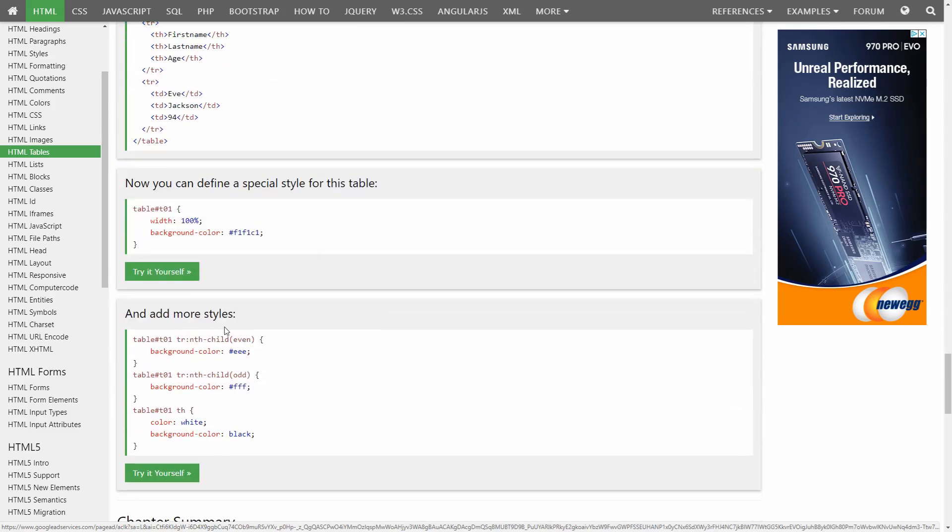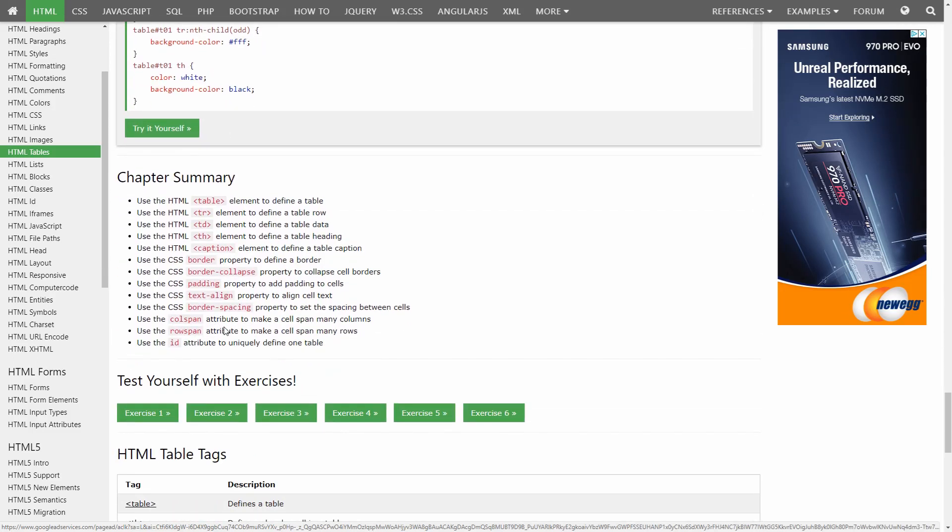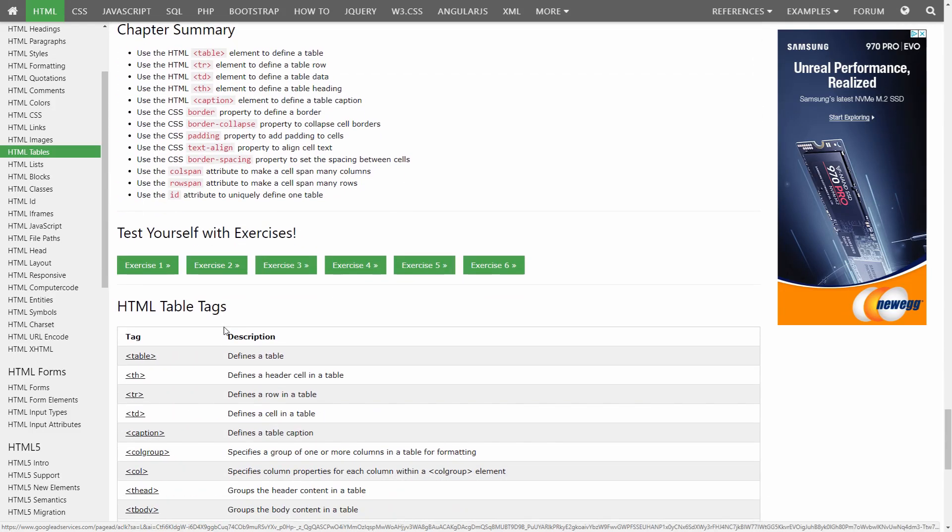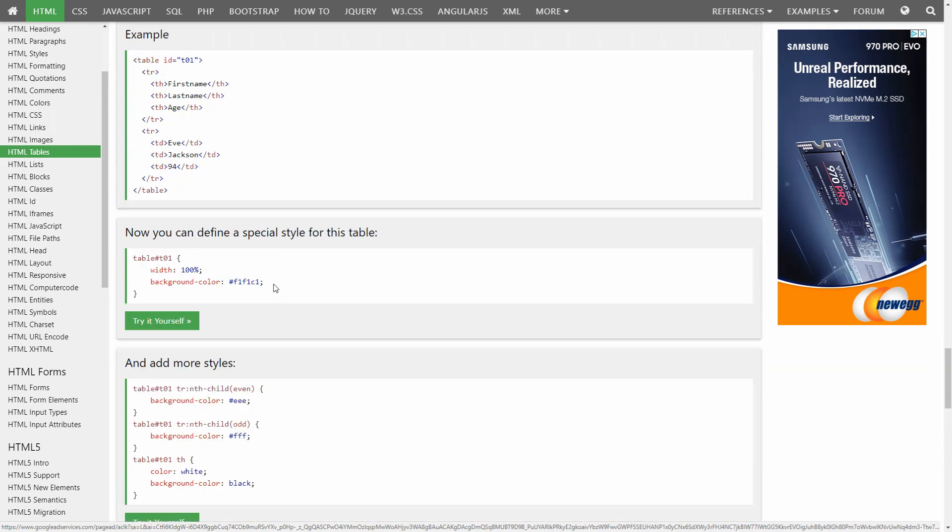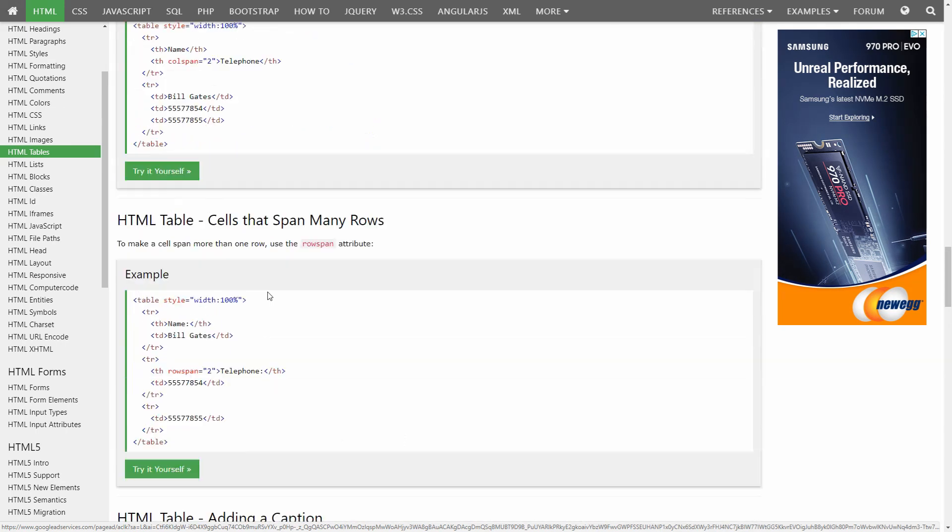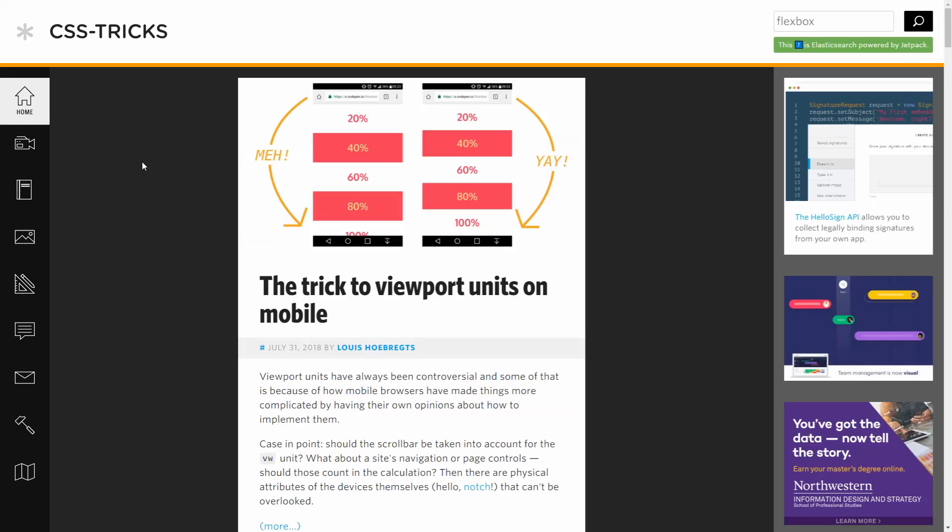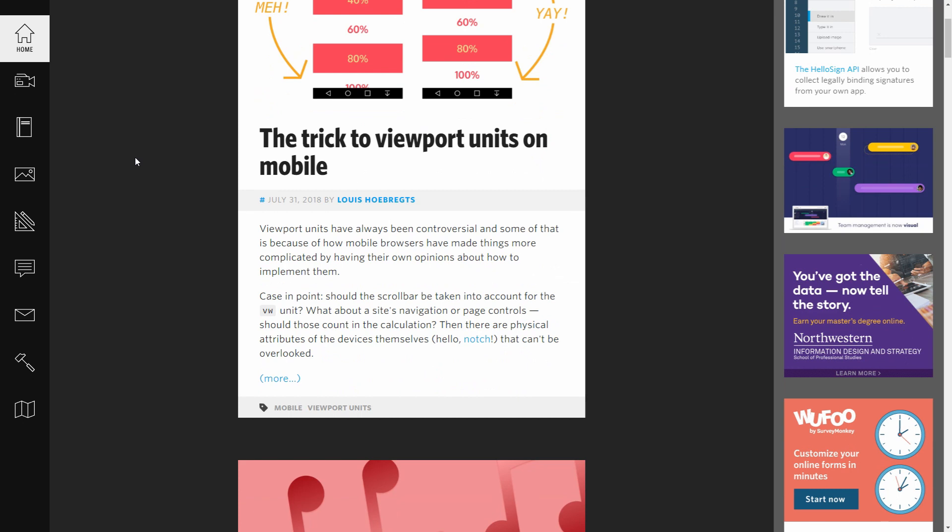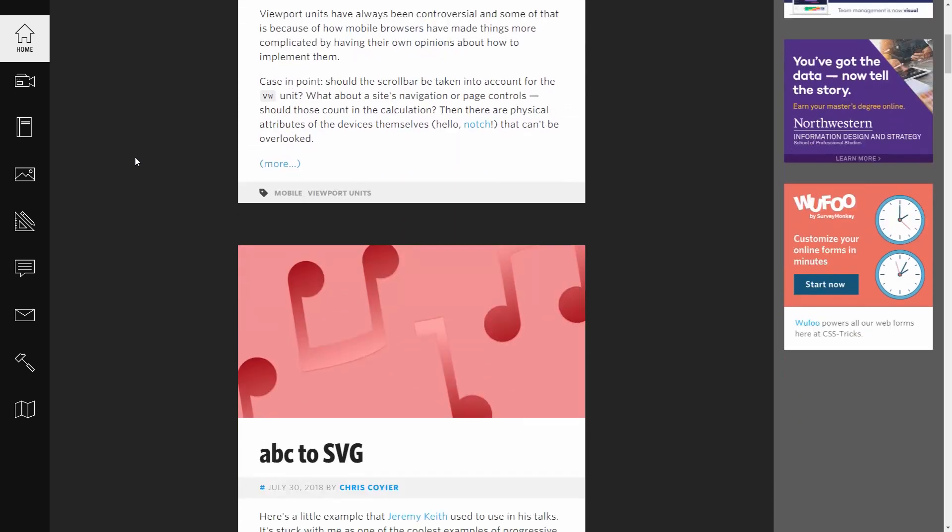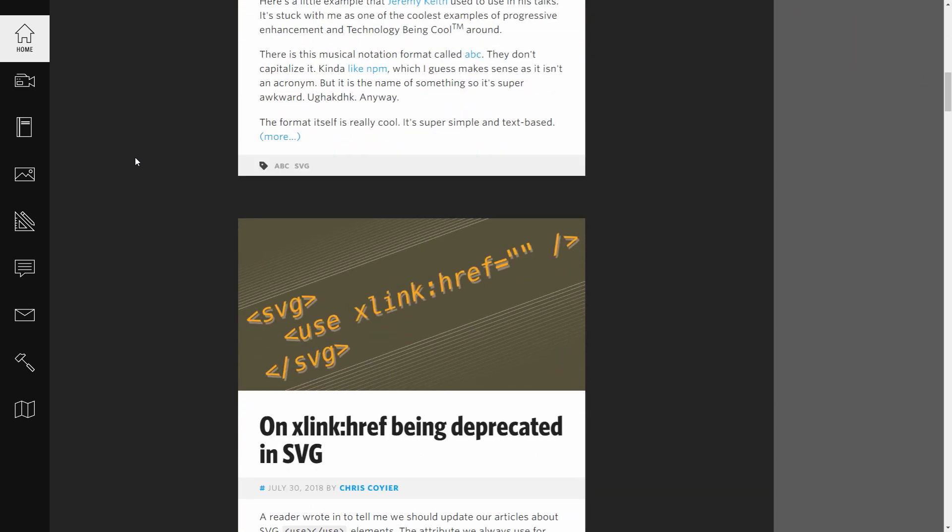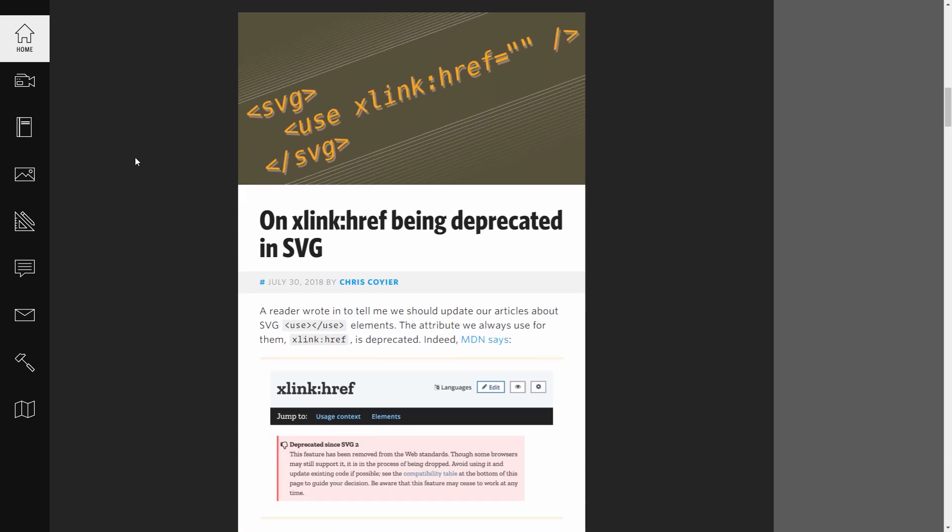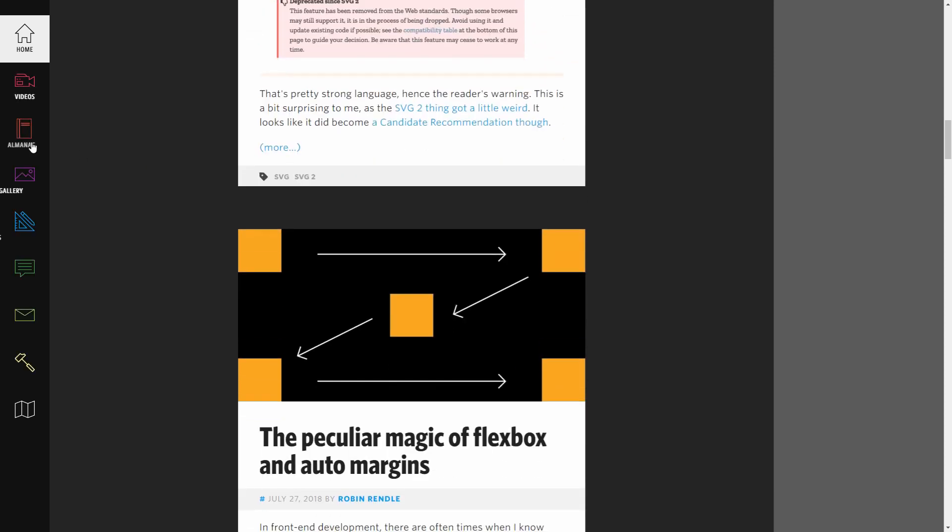After learning the basics on W3schools, you may find yourself looking for more advanced topics and applications of what you learned. This is where our next site, csstricks.com, comes in. The name of the site is a bit misleading because this site covers much more than just CSS. You will find articles and tutorials on pretty much every front-end web development skill you could ever want to learn.